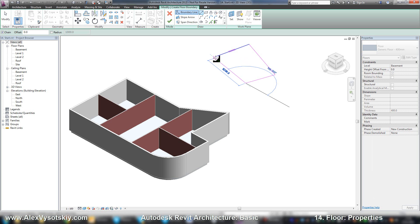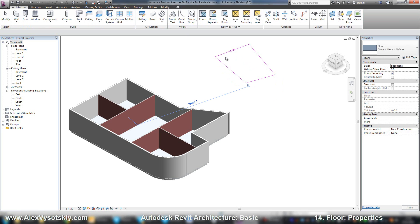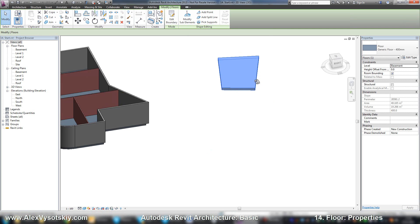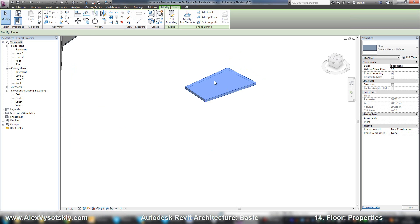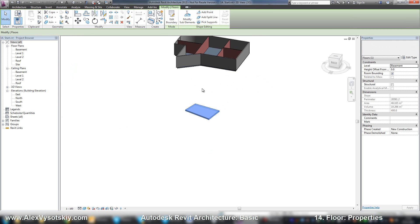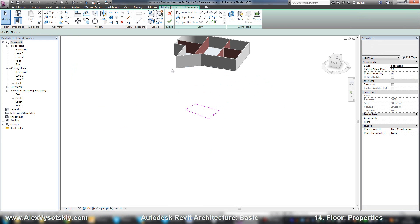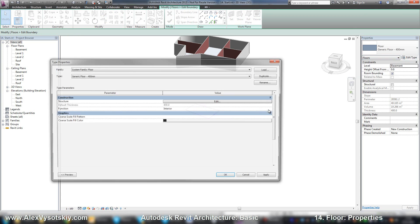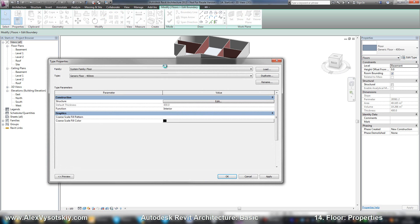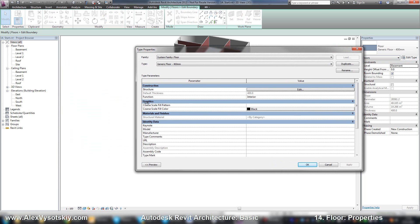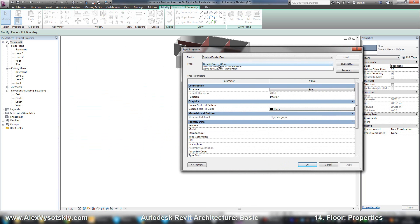So you need to select your object or you need to be in sketch mode and pick edit type. In the edit type, the same way, I recommend to pick the simplest type of floor—it's a generic floor—duplicate to create a new one.